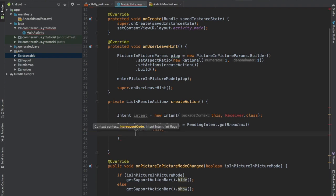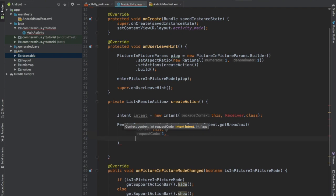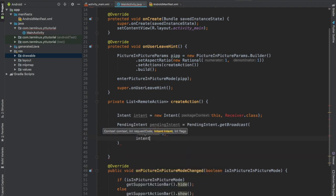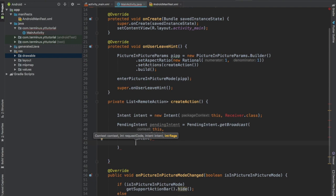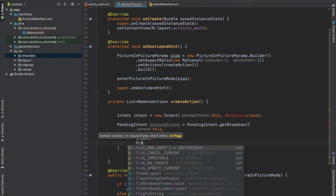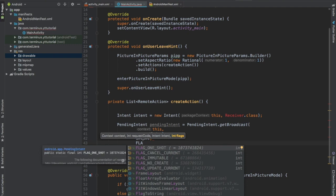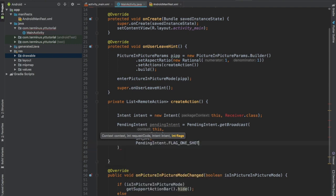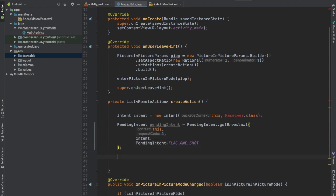Then the request code, we can pass anything, and then the intent. The last parameter is flags, we can set it to FLAG_ONE_SHOT. This will make sure that this pending intent is used only once.